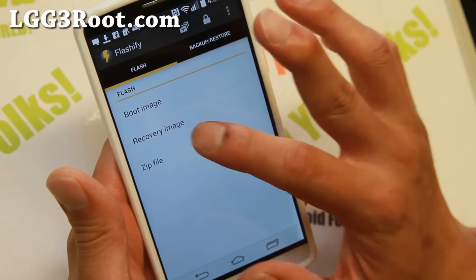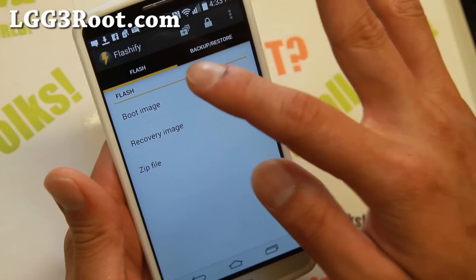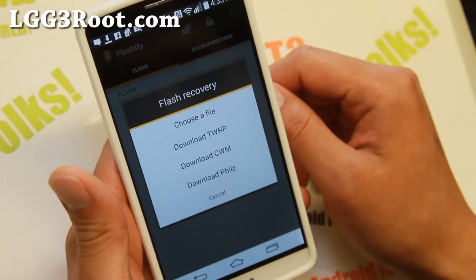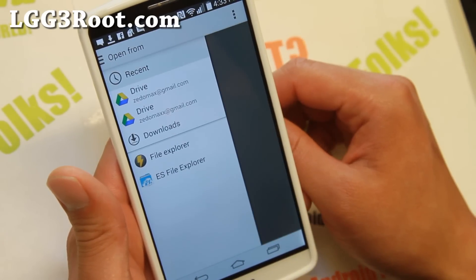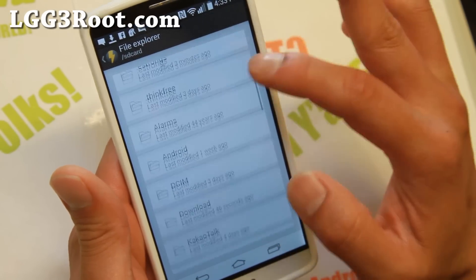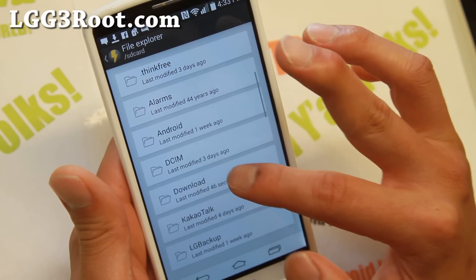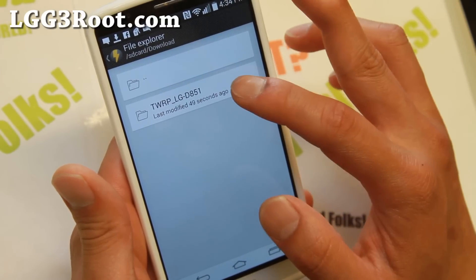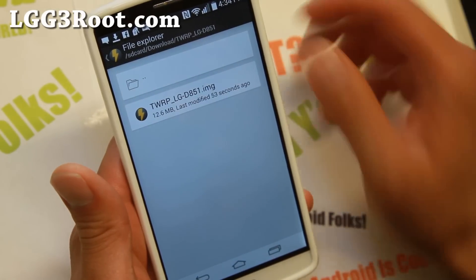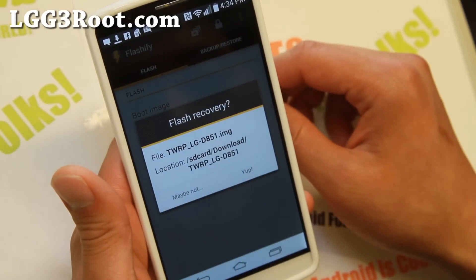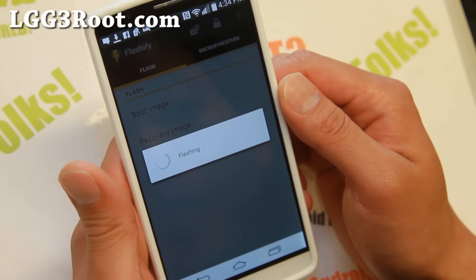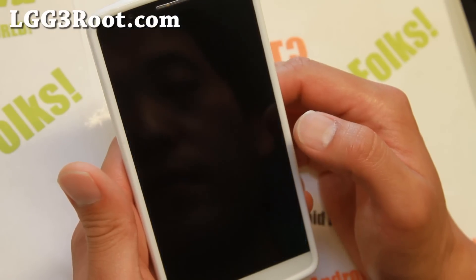Next, choose Recovery Image — this is important, do not choose Boot Image, that's for something else. Choose Recovery Image and choose a file. Go to File Explorer, then your SD Card, Download folder, and navigate to the twerplg851 folder — the one you just unzipped. Select the file you just extracted and choose Yes.